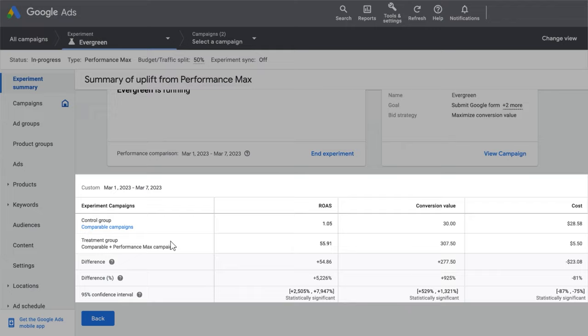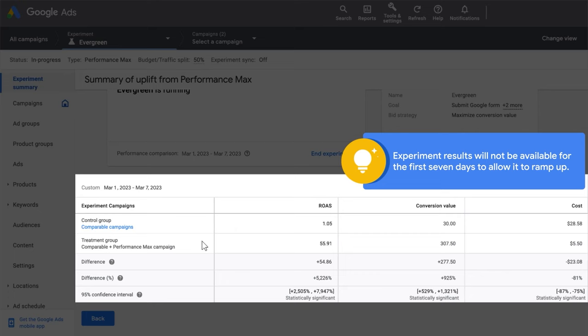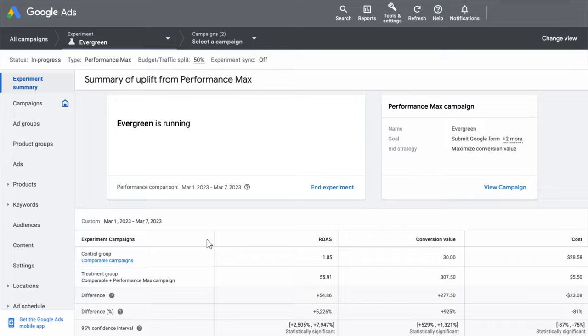As your experiment runs, you can view the results summary table to see performance for the control and treatment groups. It's important to note, if this is the first time running a Performance Max campaign, results will not be available for the first 7 days in order to allow time for the campaign to ramp up.